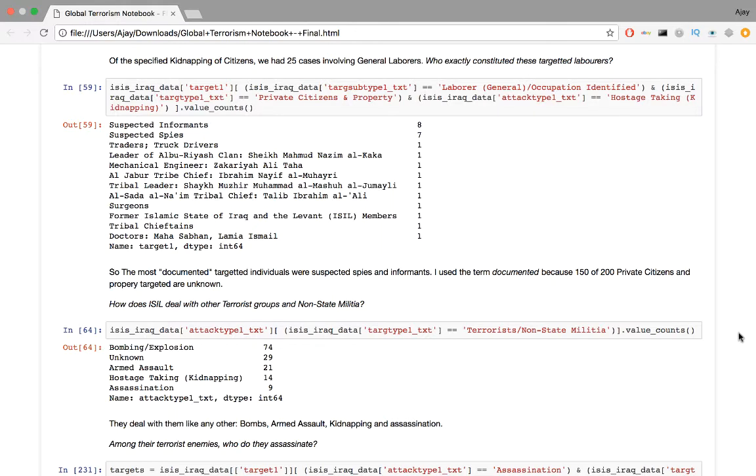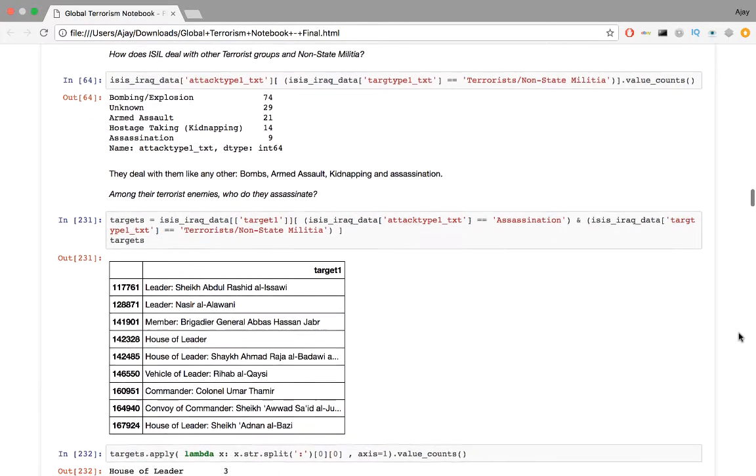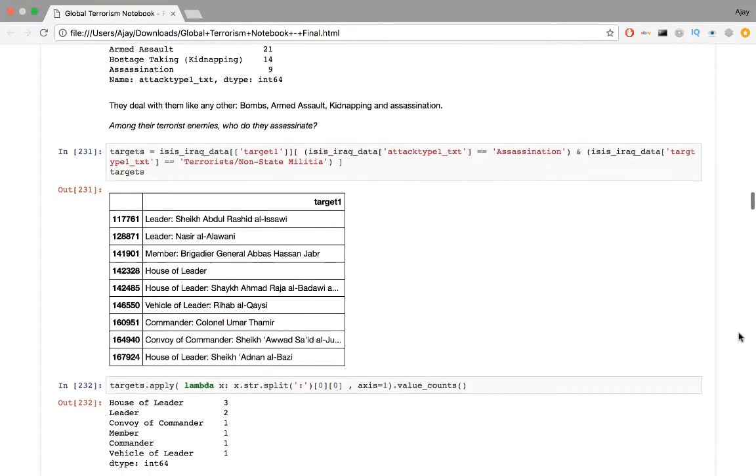How does ISIL deal with other terrorist groups and non-state militia? The code involves extracting all attack types where the target type was terrorist or non-state militias. And like we did with all other series objects in the past, we come up with a frequency distribution. ISIL deals with terrorist groups and militias like any other: bombs, armed assault, kidnapping, and assassination. Among their terrorist enemies, who do they assassinate? If we take a look at the nature of target data, each entry has a designation followed by a name, separated by a colon. In order to make this more generic, I will extract the designation and create a frequency distribution.